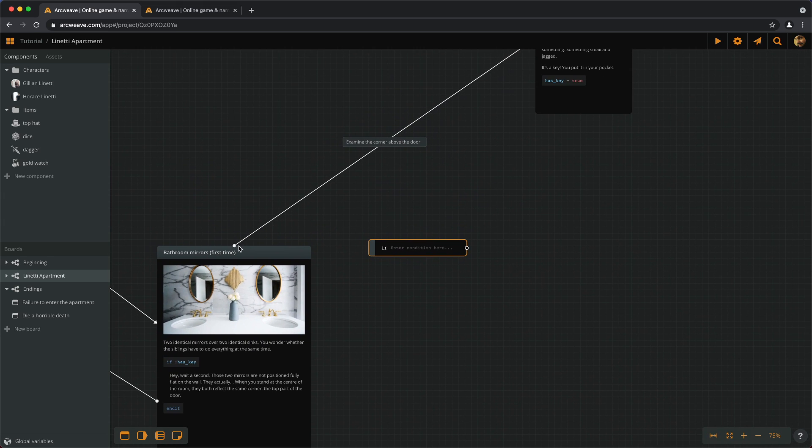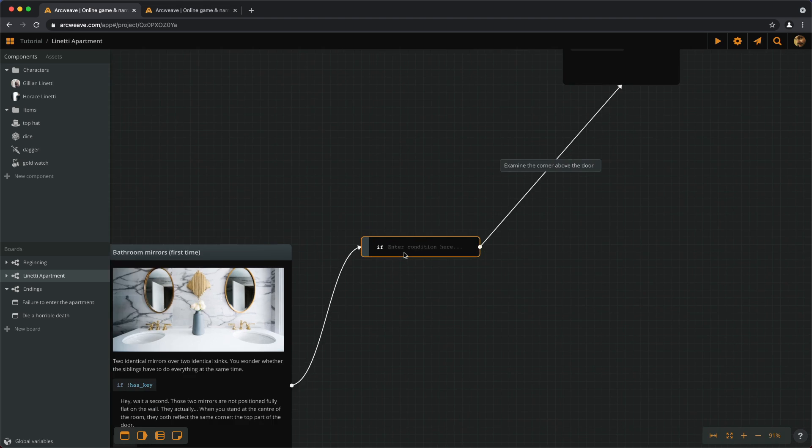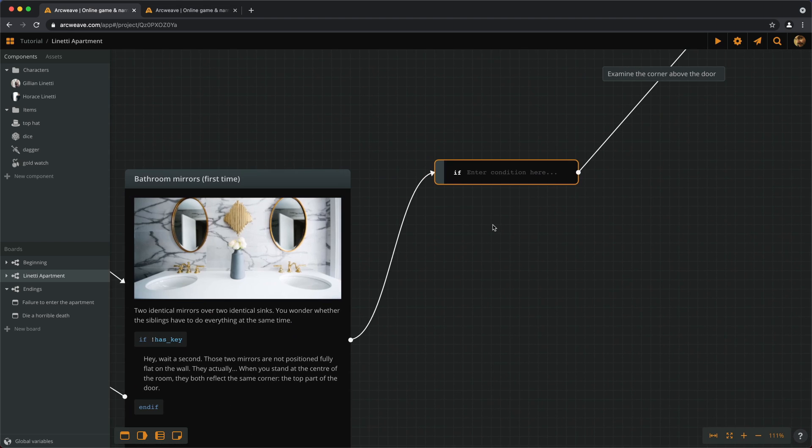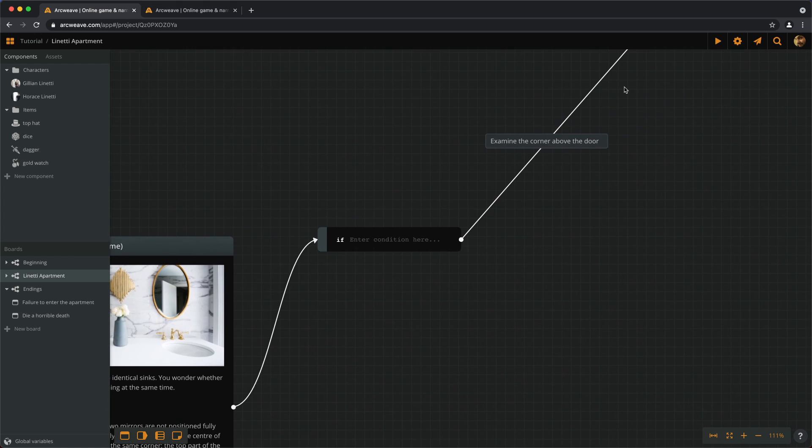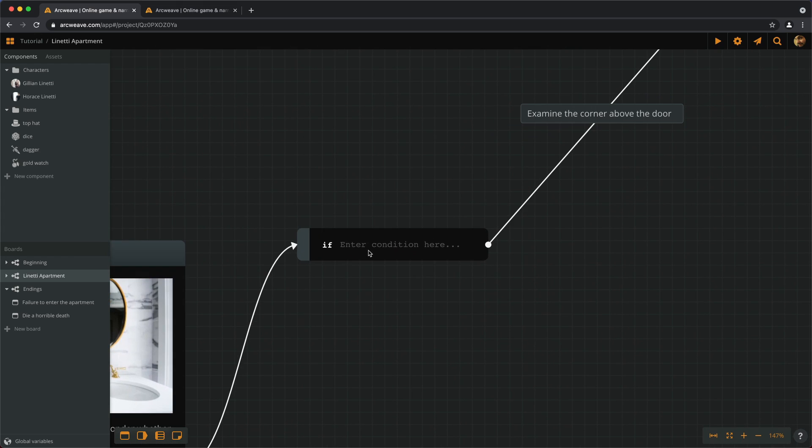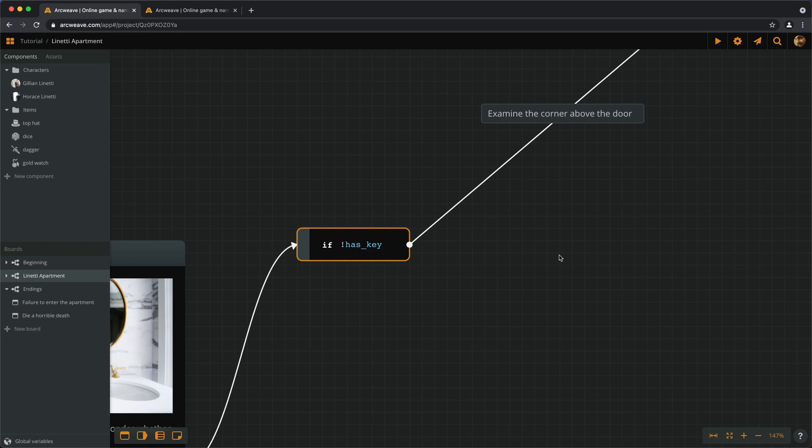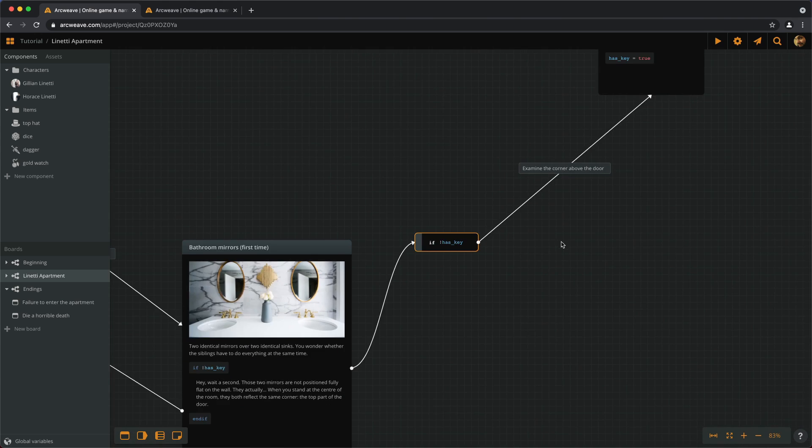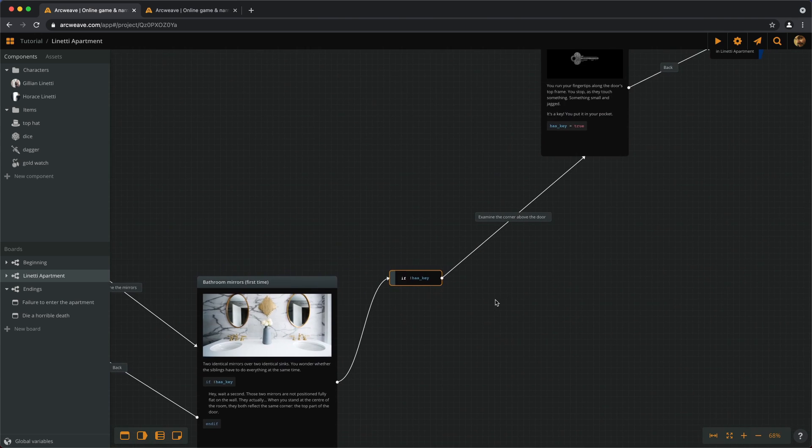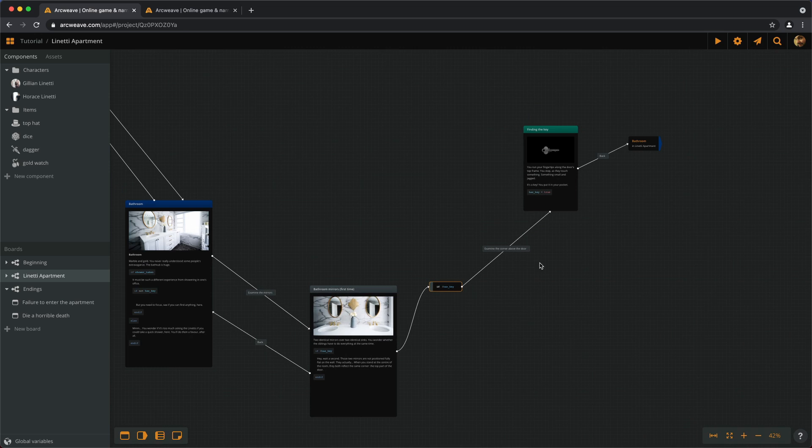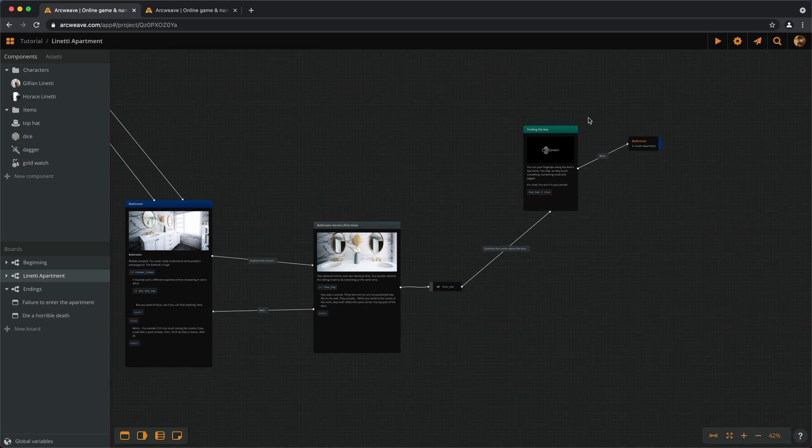And this will check whether we have the key. So, if we don't have the key, we can go and find it. If we have the key, we don't see this at all. I think it works now. Let's play this and see how it works.